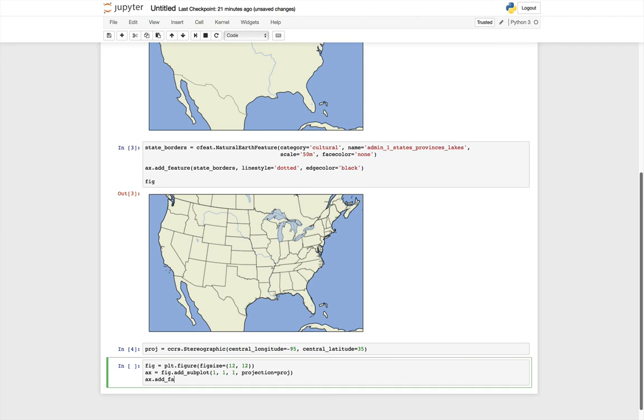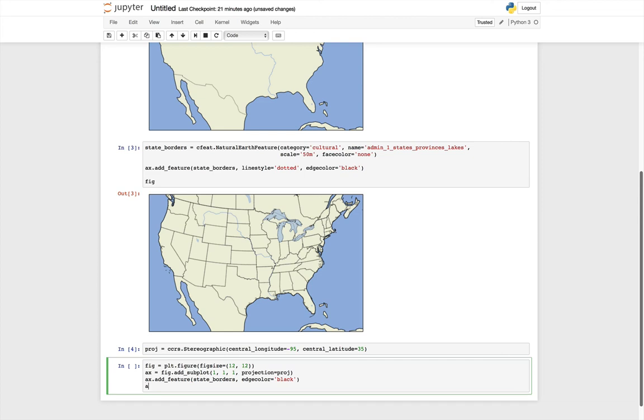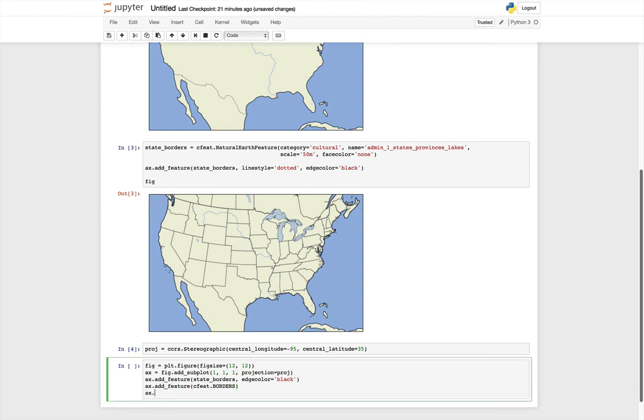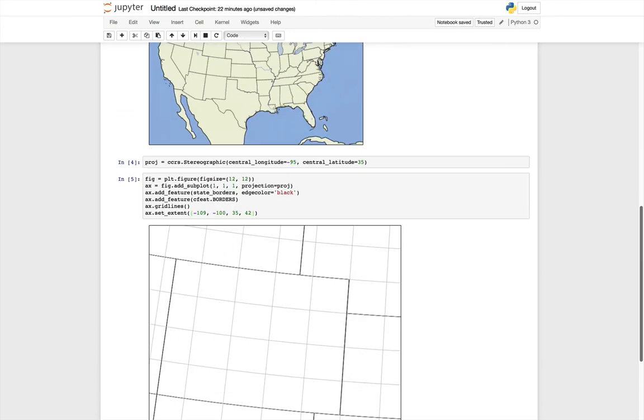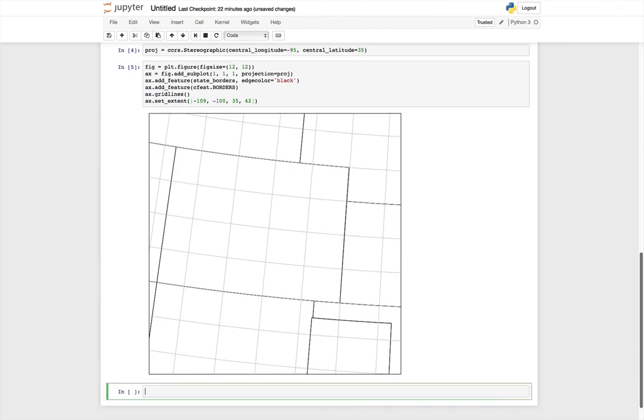I'm going to add a feature, state_borders that we saved above. This time, I'm going to specify a black edge color, but I'll leave the line as a solid line. We'll go ahead and add the borders feature. Though in this area, it's probably not going to show us anything, but if we went a little further south, we could see country borders. We'll add grid lines. So these are going to be lines of constant latitude and longitude. Finally, we'll set the extent of the map: 109 west, 100 west, 35 to 42 north. If we run that cell, you see we get a relatively nice map of the area.